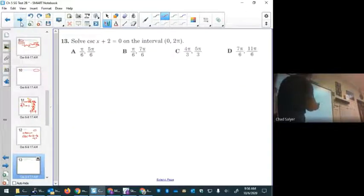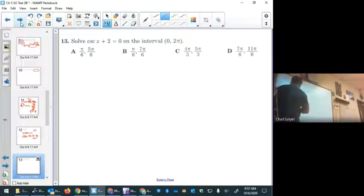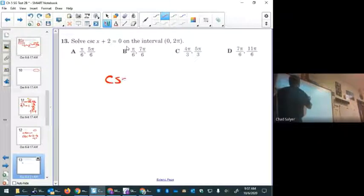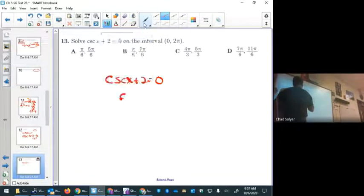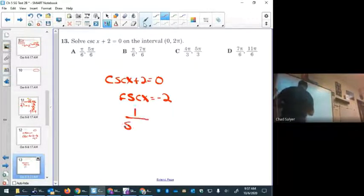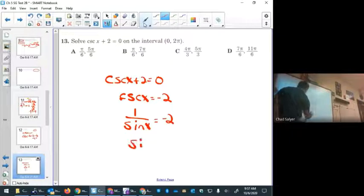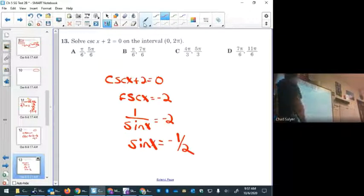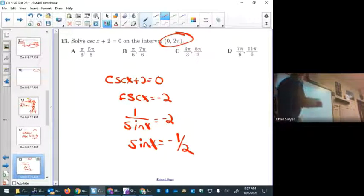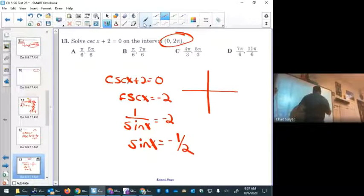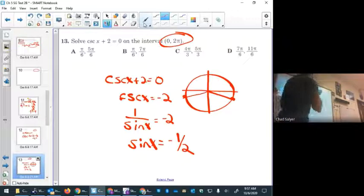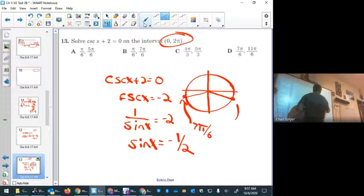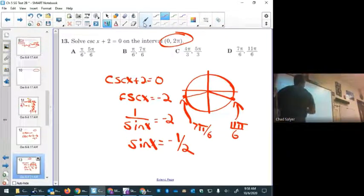Problem thirteen: solve cosecant x + 2 = 0 on the interval 0 to 2pi. Cosecant x equals −2; since cosecant is 1 over sine, the sine of x equals −1/2. On the unit circle, the y-coordinate is −1/2 at 7pi/6 and 11pi/6. The answer is D. This one is easy if you know the unit circle.